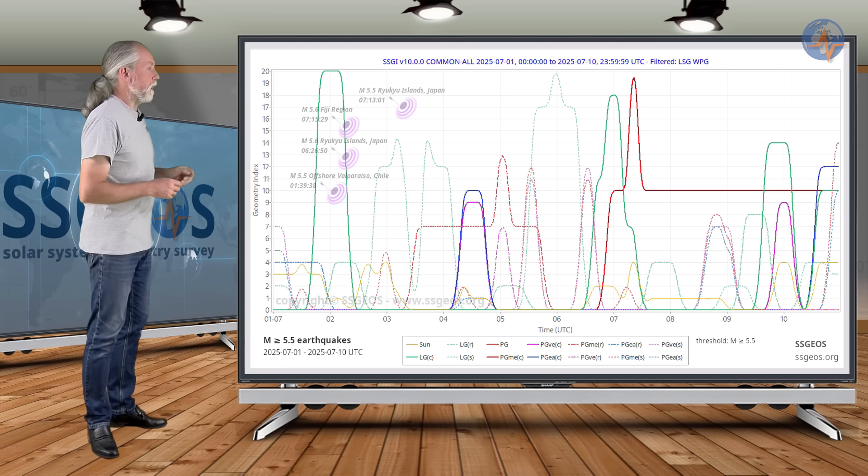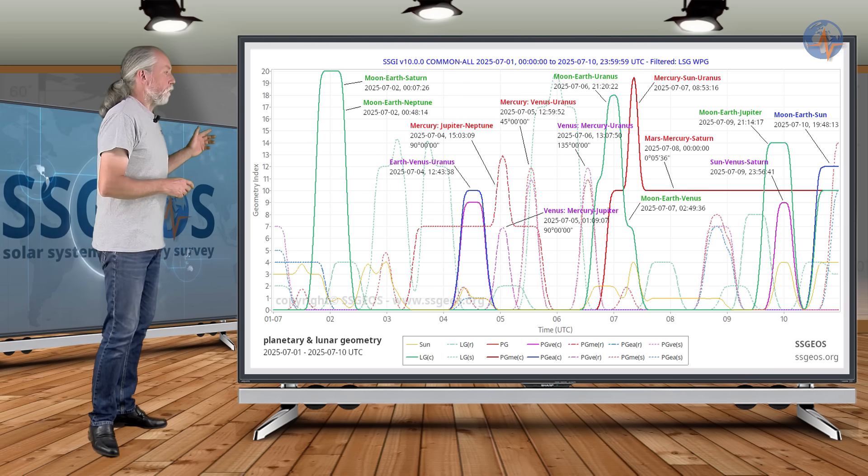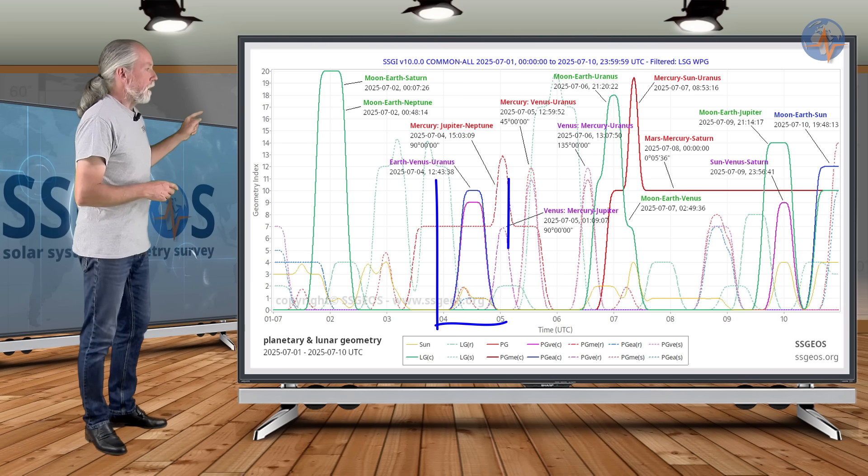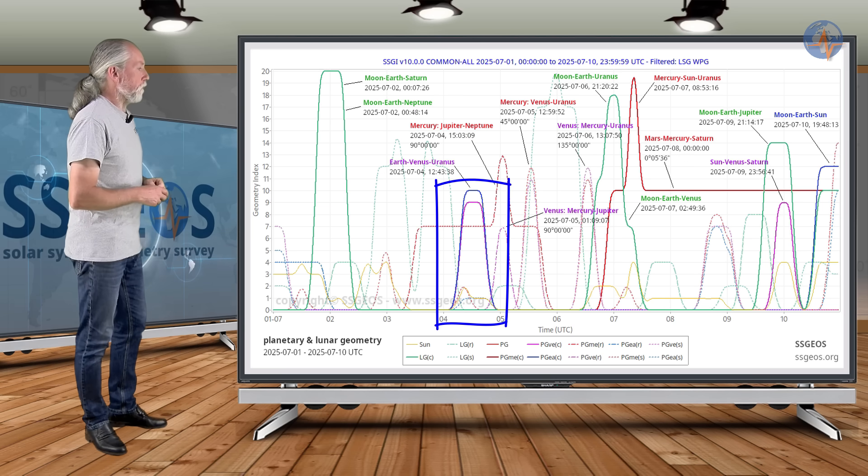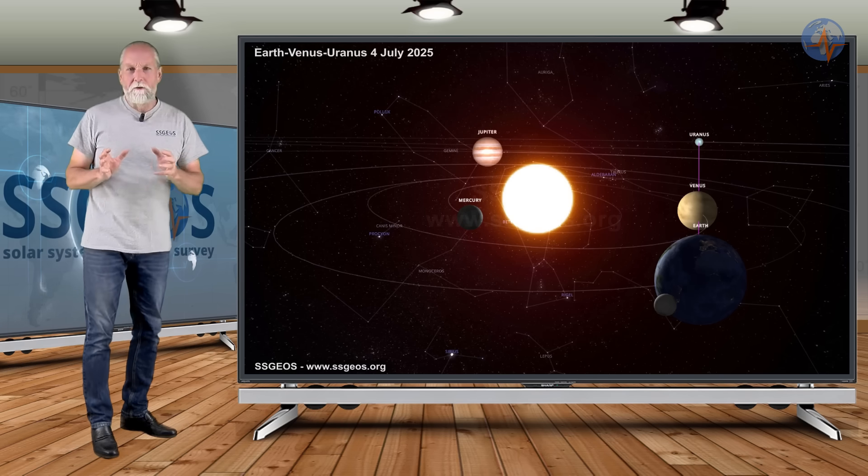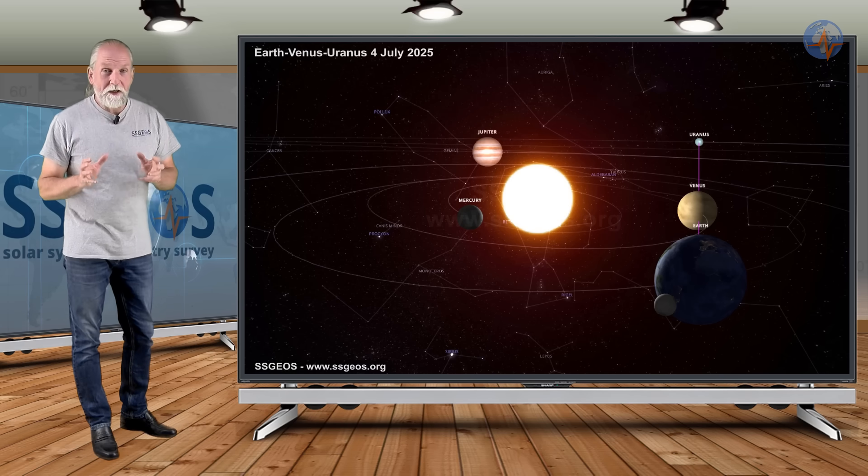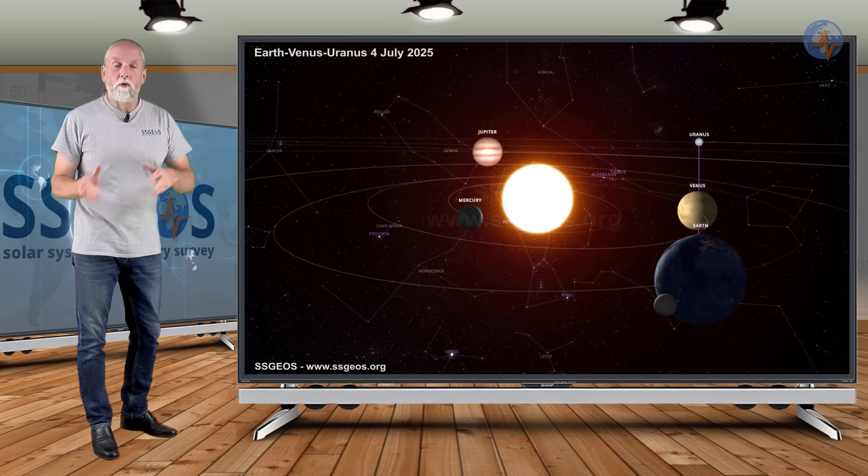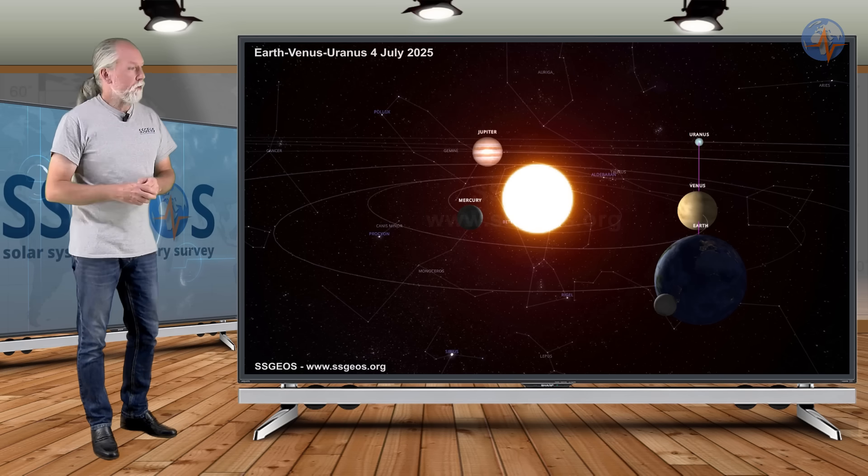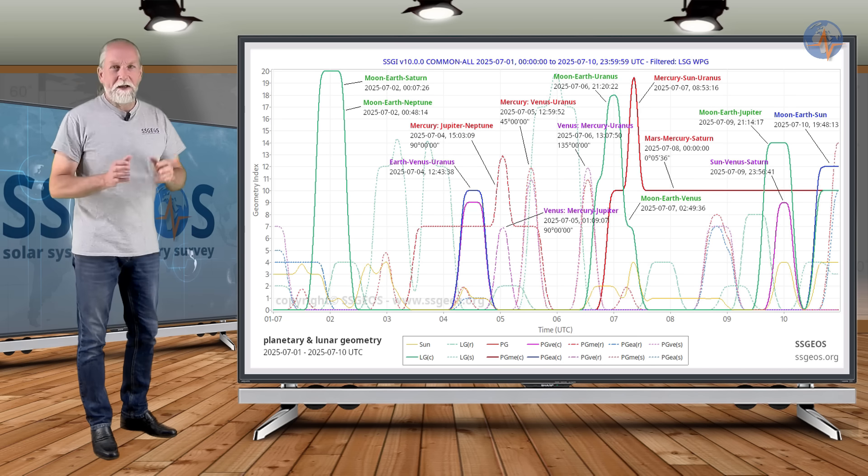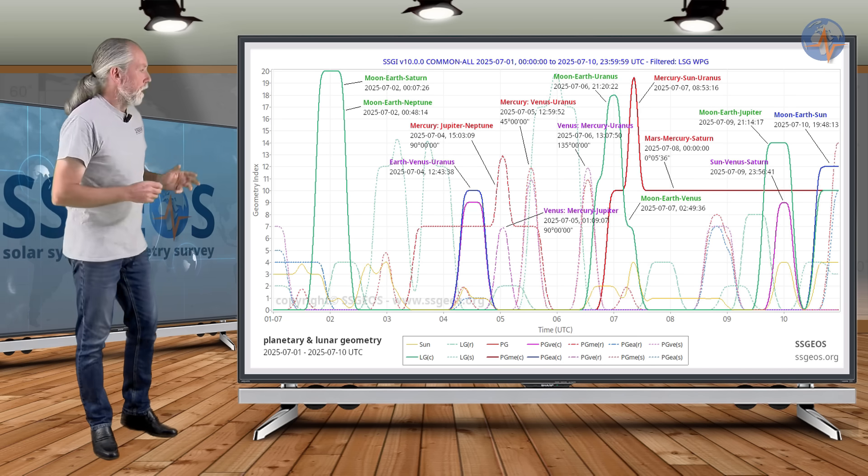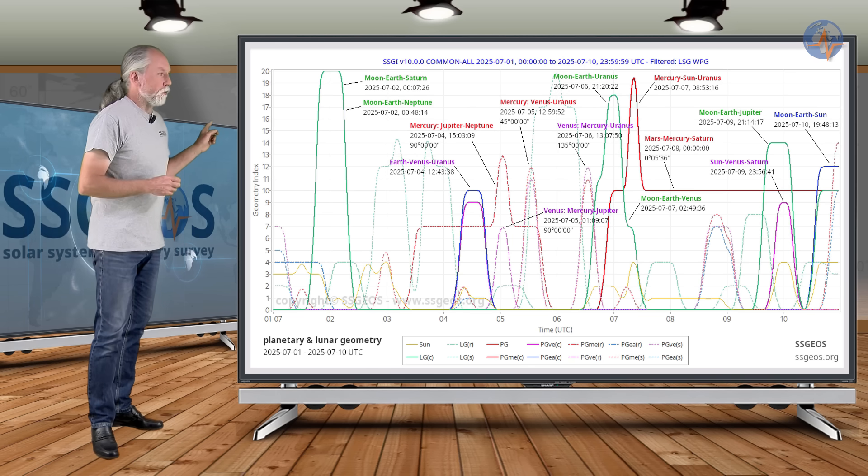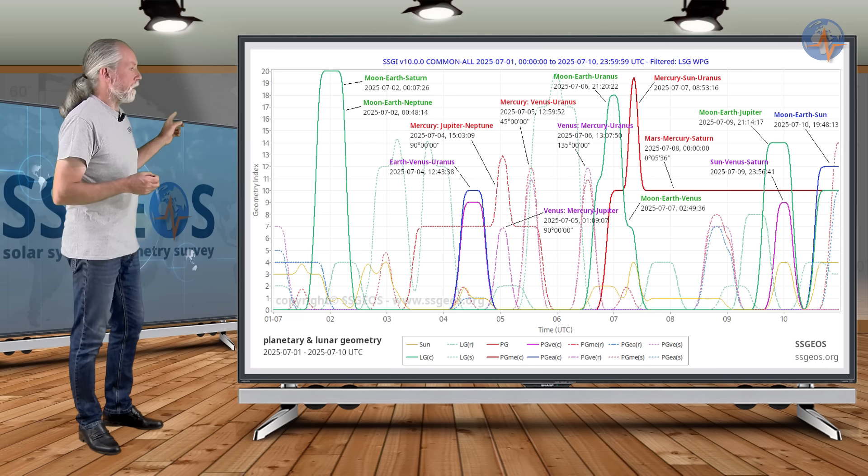And that brings us to the next time frame from the 1st to the 10th of July. We see Earth, Venus, Uranus today on the 4th. Like I said, it's about two and a half days from that high lunar peak that follows on the critical geometry, the convergence on the 30th. And it is the sequence that counts. So there is still the potential for a major seismic event.